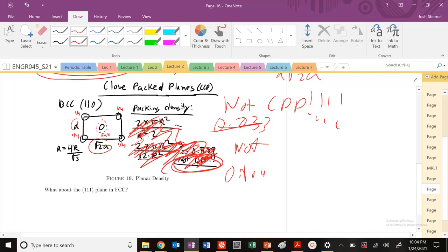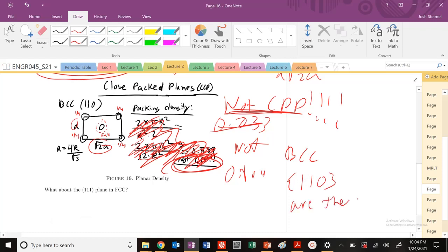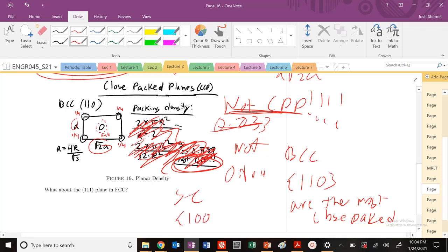The other thing you want to notice is that there are going to be some planes that are the most densely packed. So even though this is not a close packed plane, for BCC, the 1,1,0 planes are the most close packed — they're not close packed, but they're the most dense planes. For simple cubic, it's the 1,0,0 family. So those are the most close packed planes, and that's going to be important for dislocation motion, because dislocations want to move along the shortest distances — along close packed planes and close packed directions.